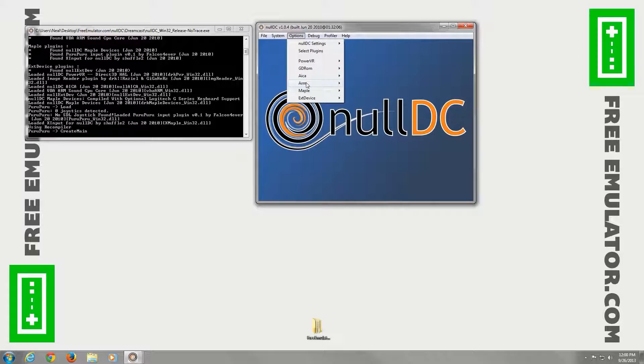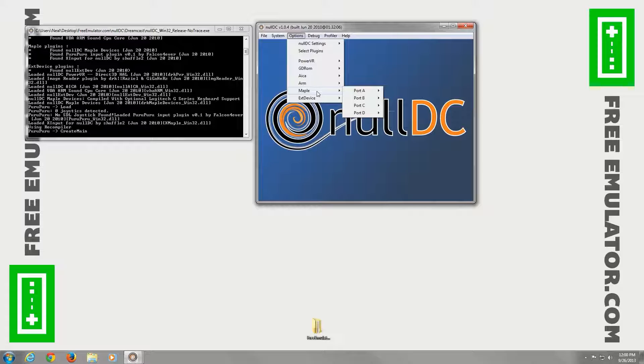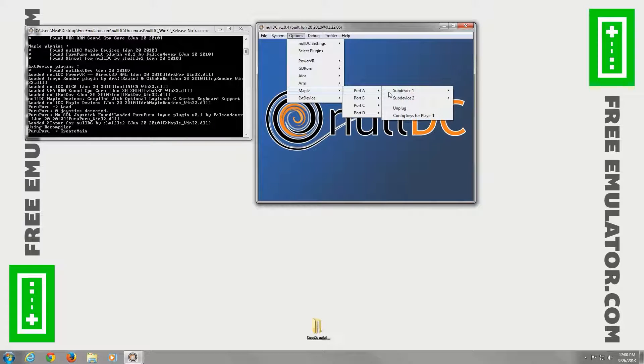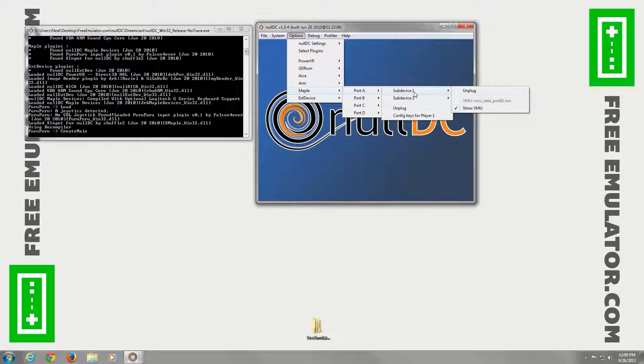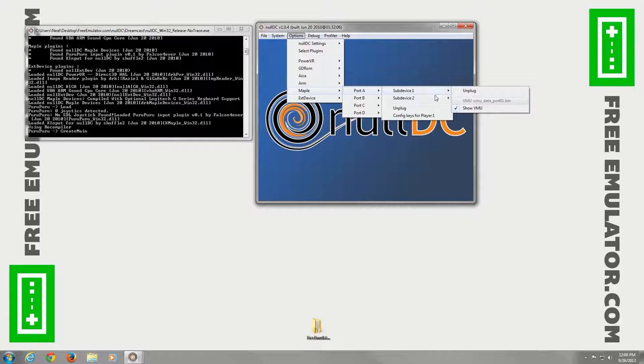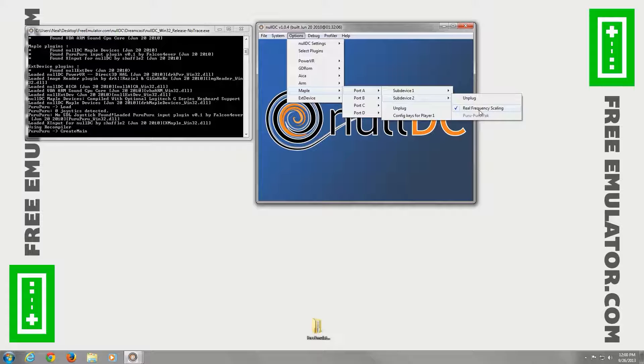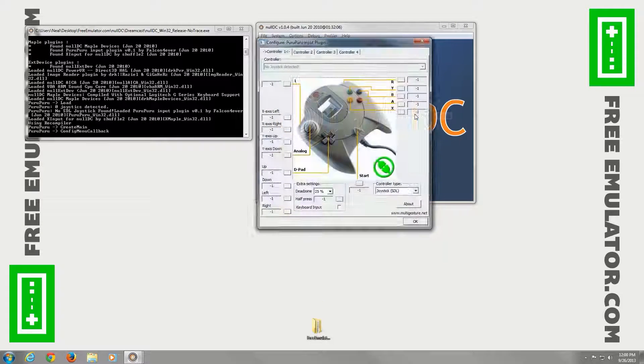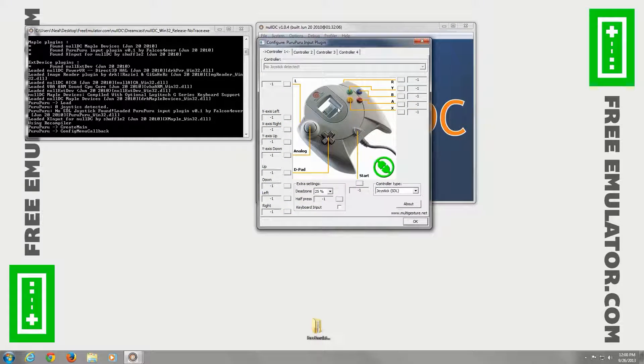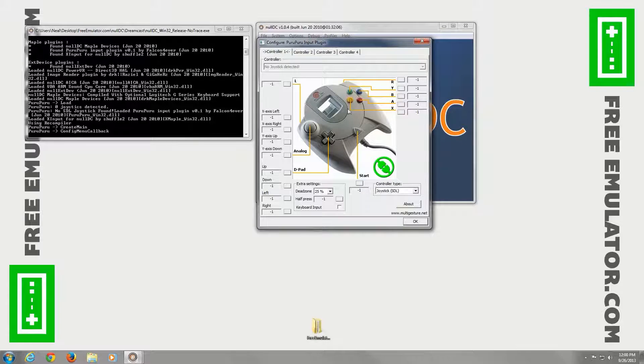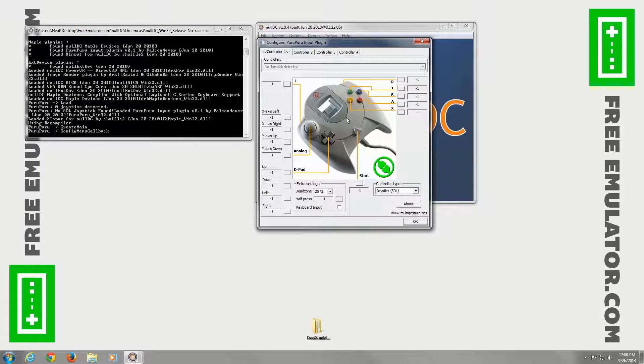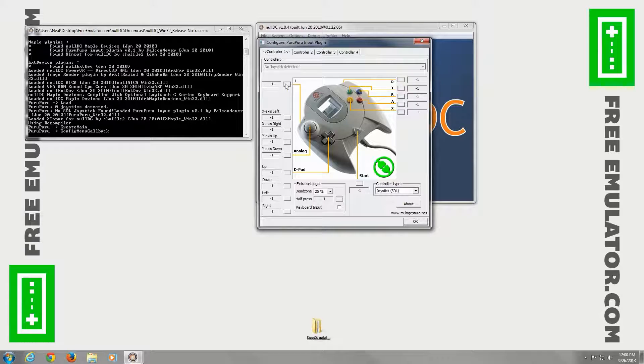Also under options. The ARM, we don't have many options there. Just in about. Maple, this is where you configure your controller. So device one is the VMU. It'll actually show a VMU screen on your computer as well. I'm going to configure keys real quick. Here's where you can use a gamepad or keyboard to configure all the buttons that will control the games in the emulator, I should say.